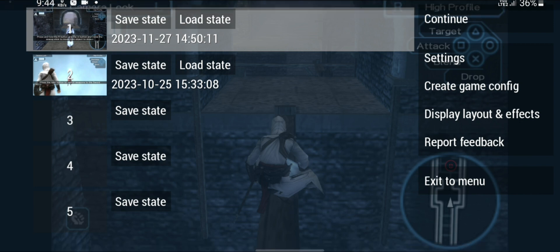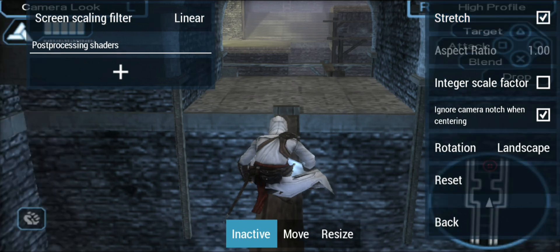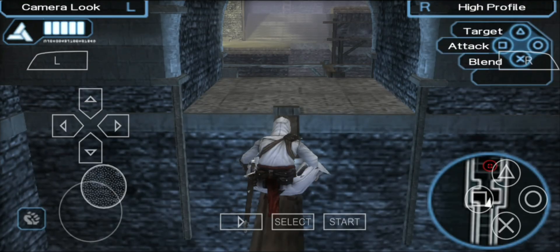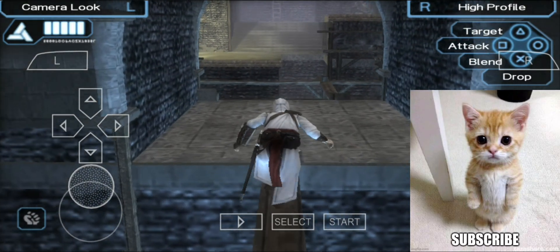So we need to stretch the game so that it fills the black bars. To do that, press the back button and click on Display Layout and FX. You can see the stretch button on the top right side of the screen. Just press that. Now you can see the game is stretched. Press back button and press continue. Now you can see that the game is stretched without any black bars, and you can play your game in full screen.